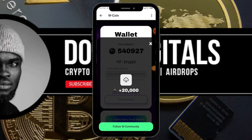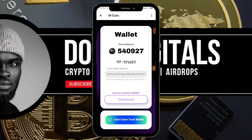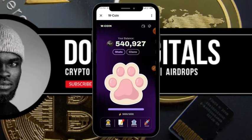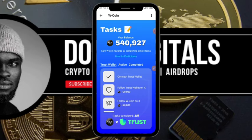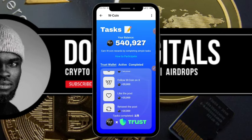Our TON address is now connected to our W Coin bot and we've been given plus 20,000 W Coin tokens. Close the prompt and we're done with that step.